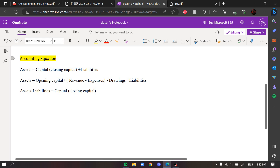Hello everyone, welcome back to another video. Today I'll be talking about the basic accounting equation, balance sheet, and income statement, because you can always see these appear in HKDSE every single year. Sometimes in part one of paper one, the MC part, they will give you different equations and ask you which one is the correct accounting equation.